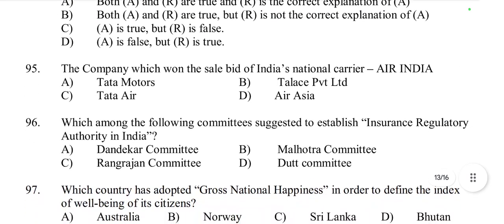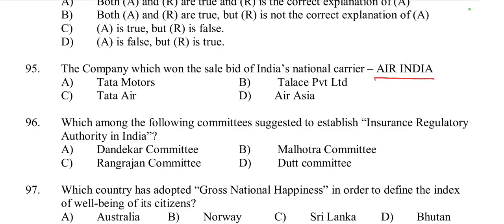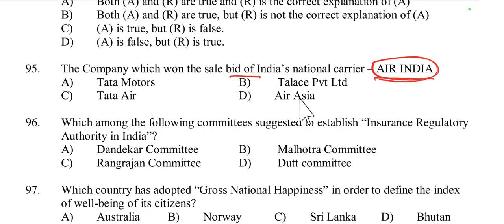Question 95: Which company won the sale bid for India's national carrier Air India? Talace Private Limited won the bid. Talace Private Limited is a subsidiary of the Tata Group, and it won the bid to acquire Air India in 2021. Option B is correct.